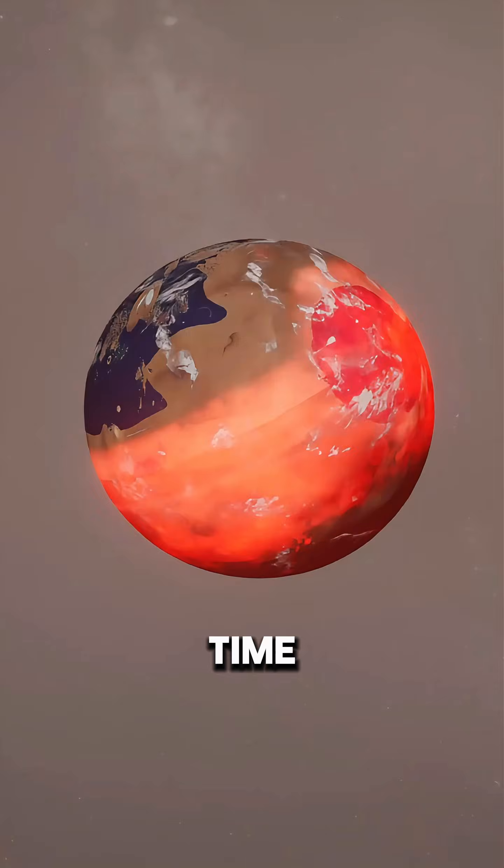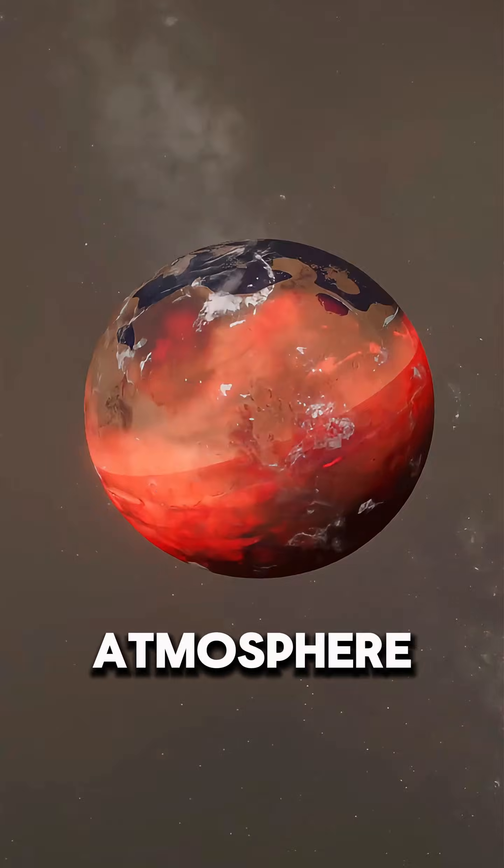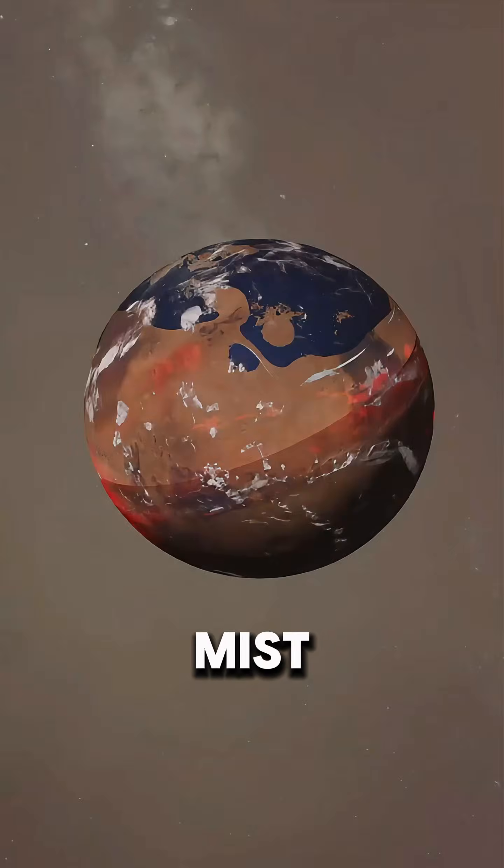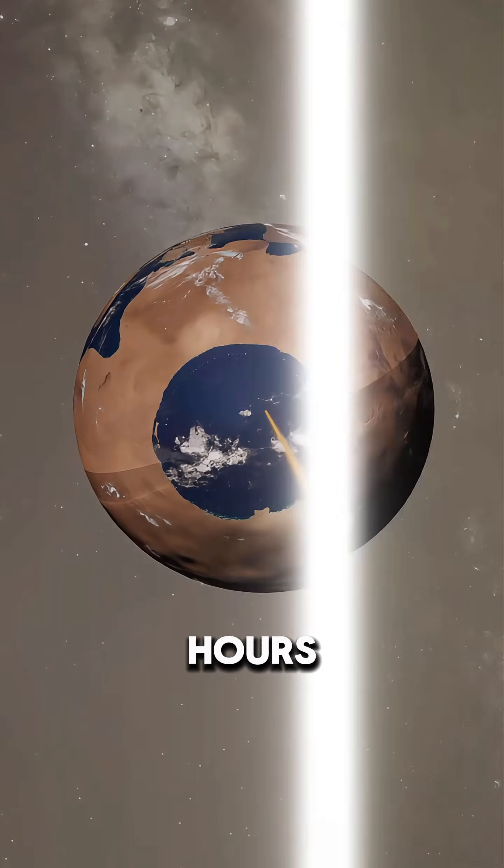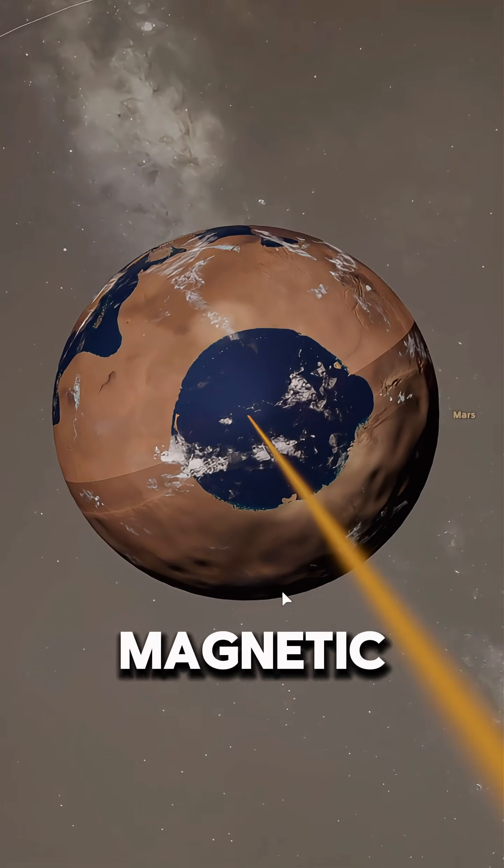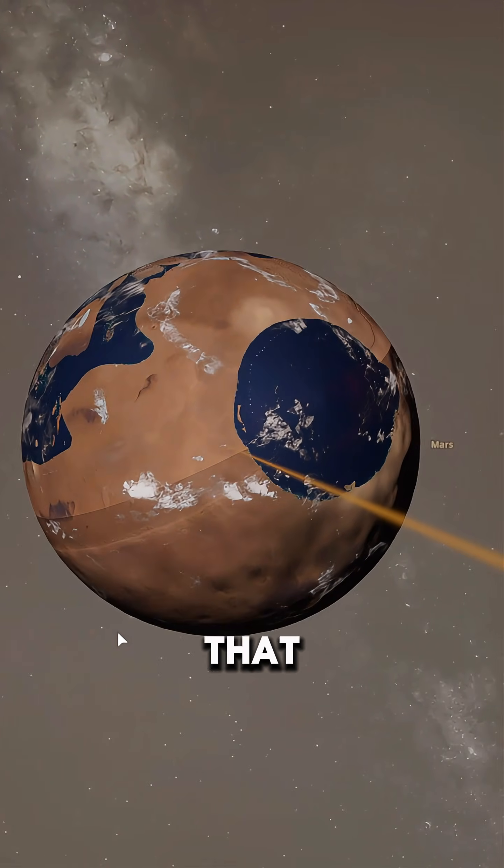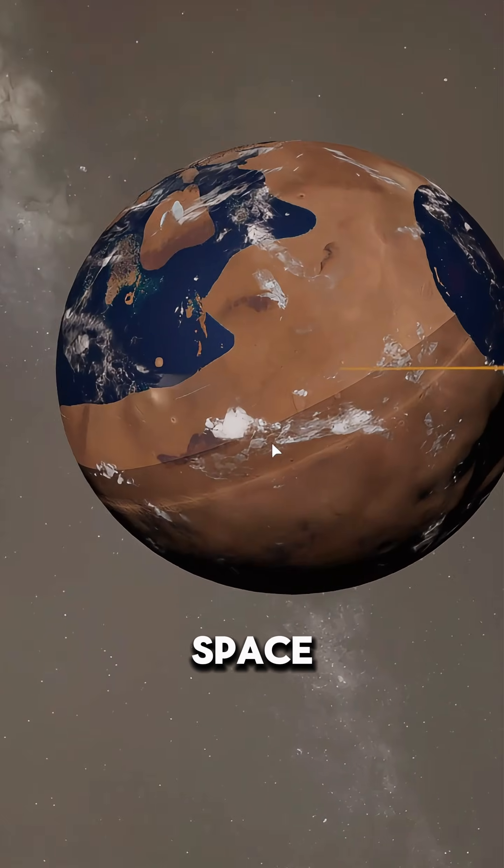Over time, some of that vapor would create a temporary, denser atmosphere filled with clouds of mist, possibly even producing rain for a few short hours. But without a strong magnetic field to hold the gases, that new atmosphere would soon escape into space.